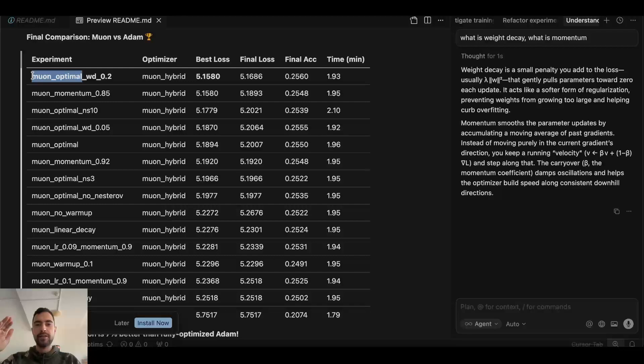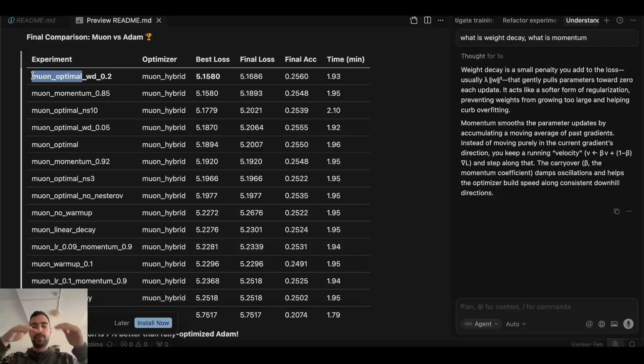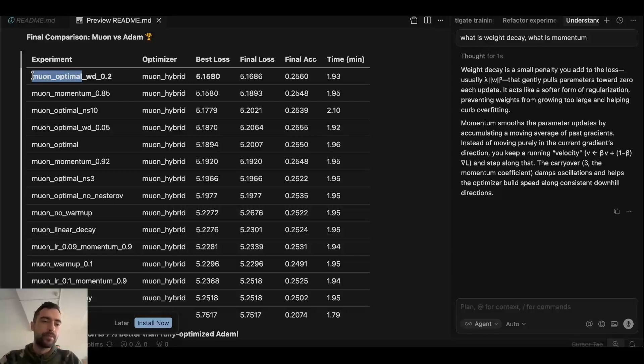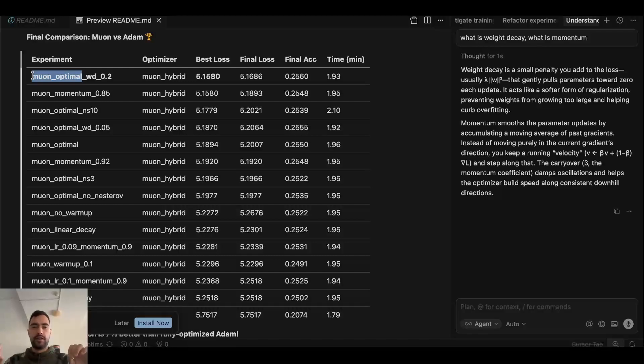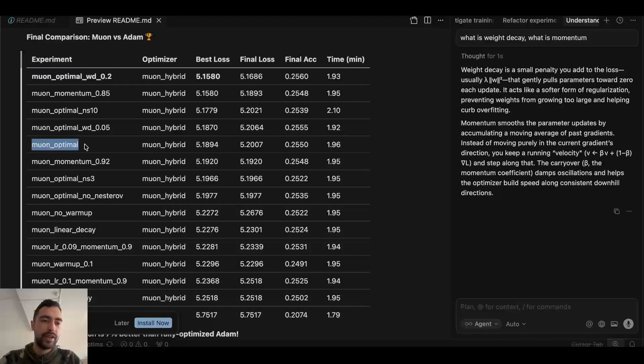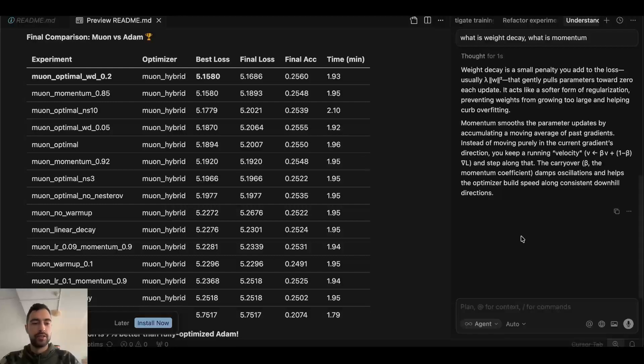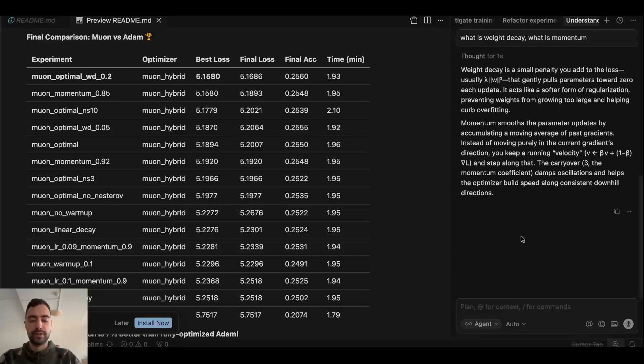Then the best learning rate will always win. Even if that best learning rate has some other bad suboptimal hyperparameters. The best learning rate will always win. It's most impactful. And so I first try to find the best learning rate and not test anything else. And then when I find best learning rate, that's this muon optimal thing. Then I'm going to try other hyperparameters like Nesterov momentum, weight decay and other stuff separately. So that's how you want to separate it. Find best learning rate first.